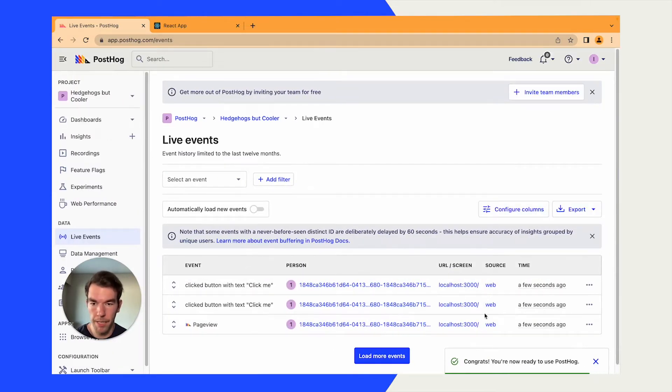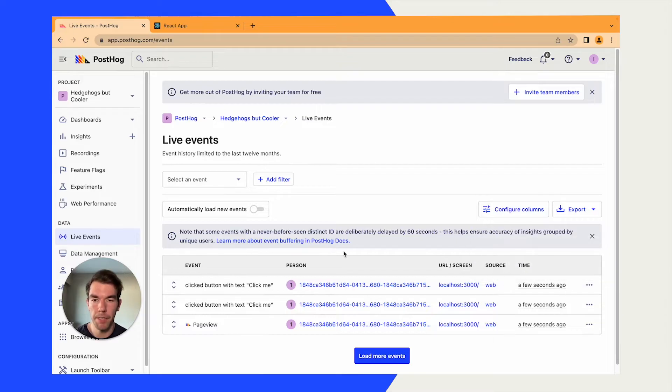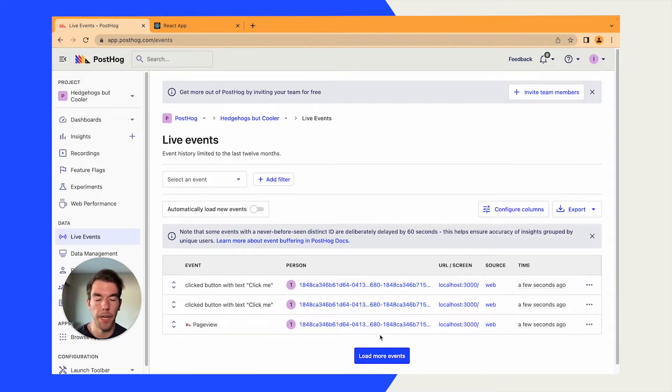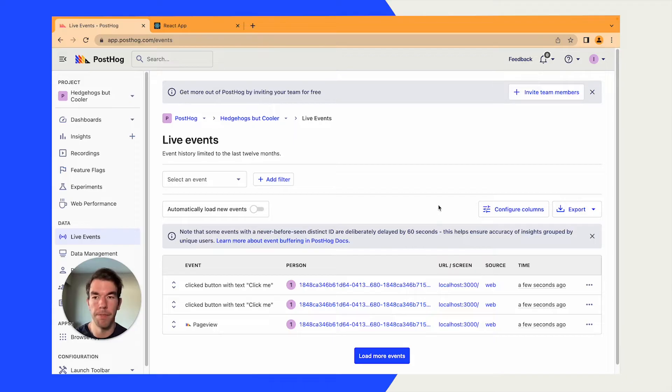And now we'll see here we have a page view, and we click the button a couple of times. This gives us some basic events, and you can go a long way with the auto-captured events, but you might want to do something more customizable, and that's where custom events comes in.